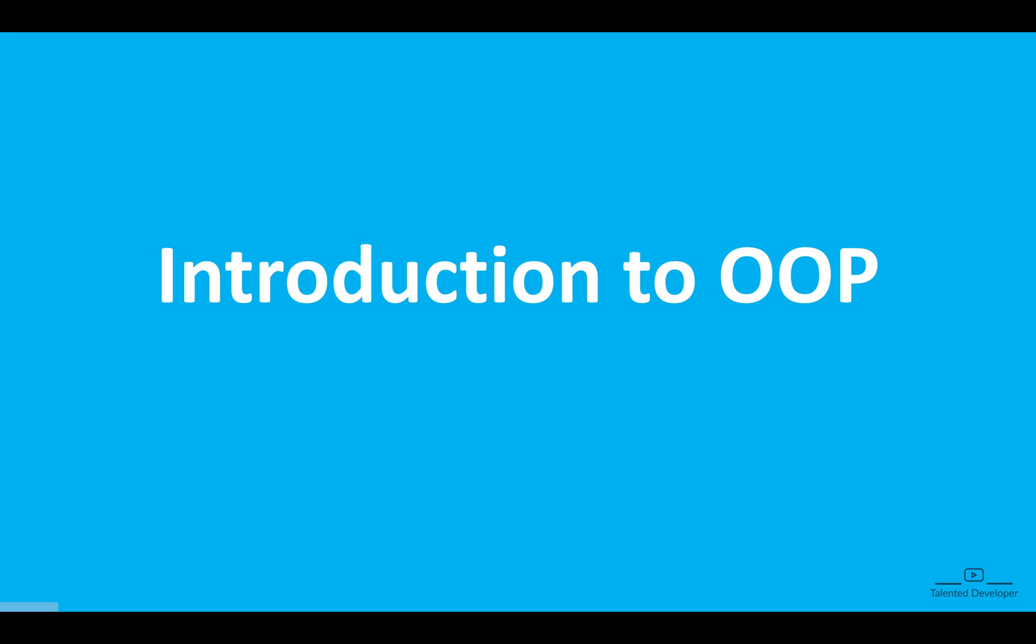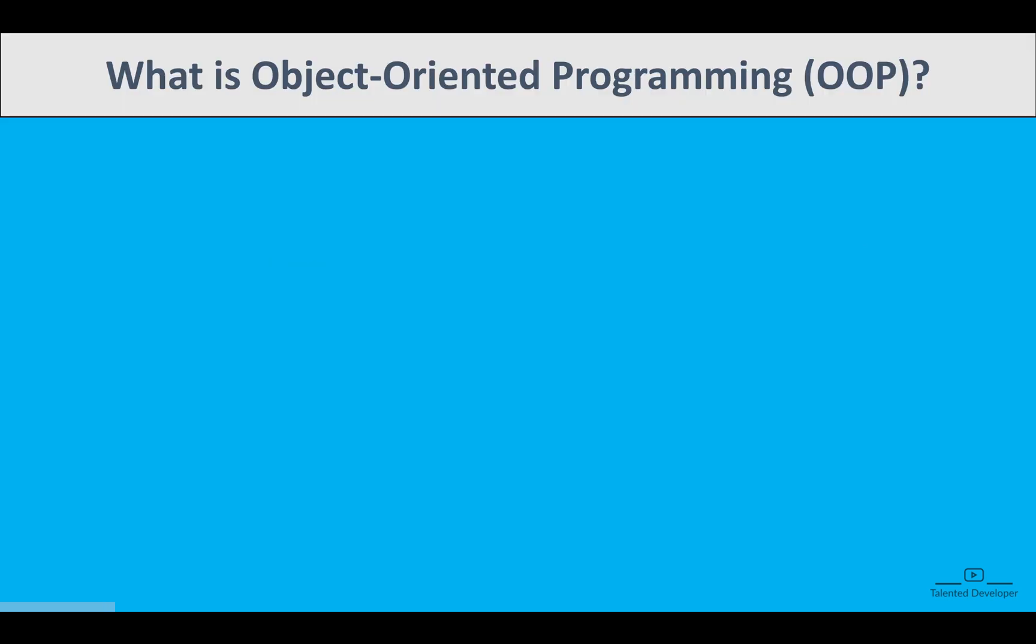As you know, Java is an object-oriented language, and learning these principles will give you a strong foundation for writing scalable, efficient, and reusable code. In this video, we will introduce the key concepts of OOP and see how it is going to help us in the future.